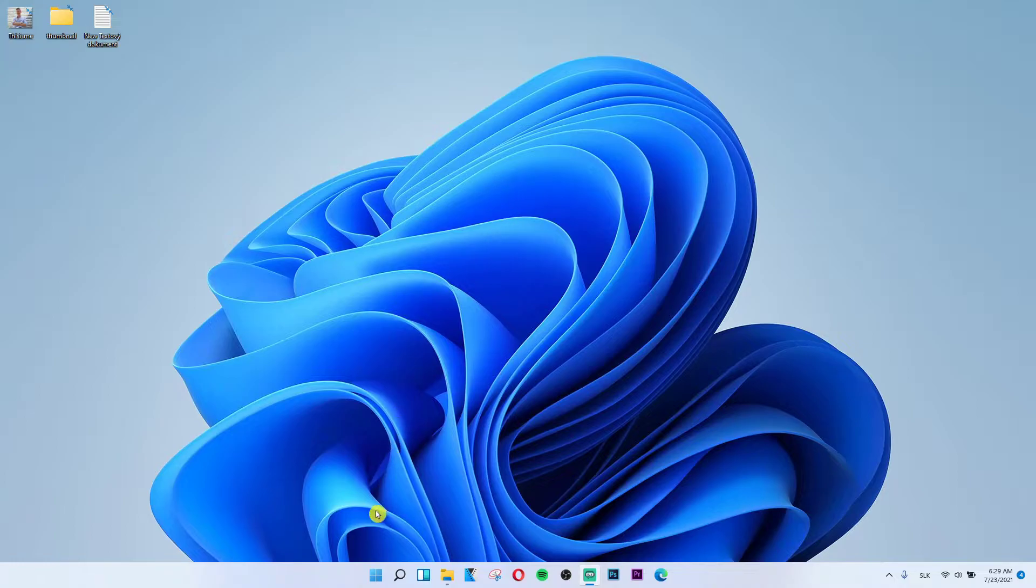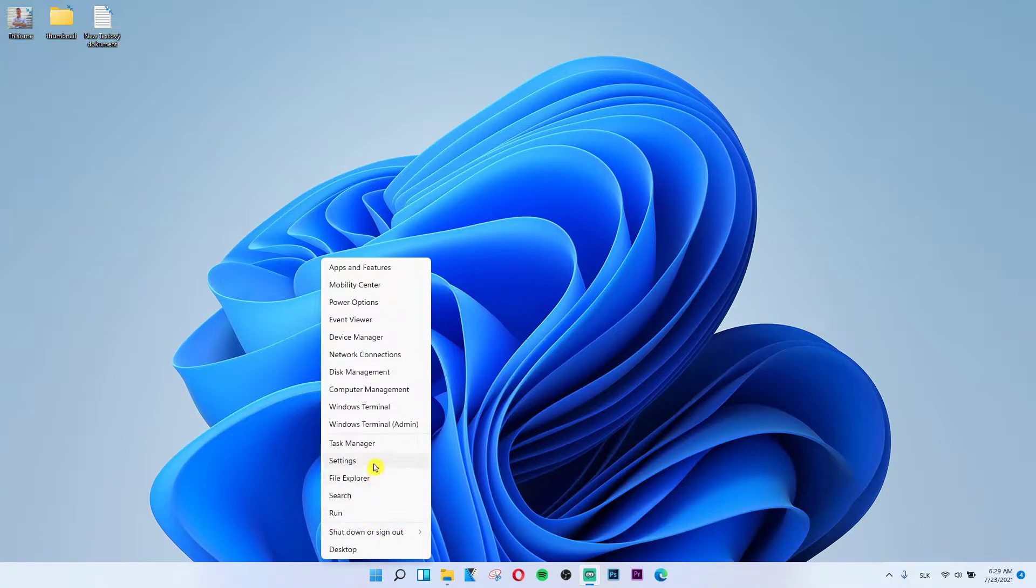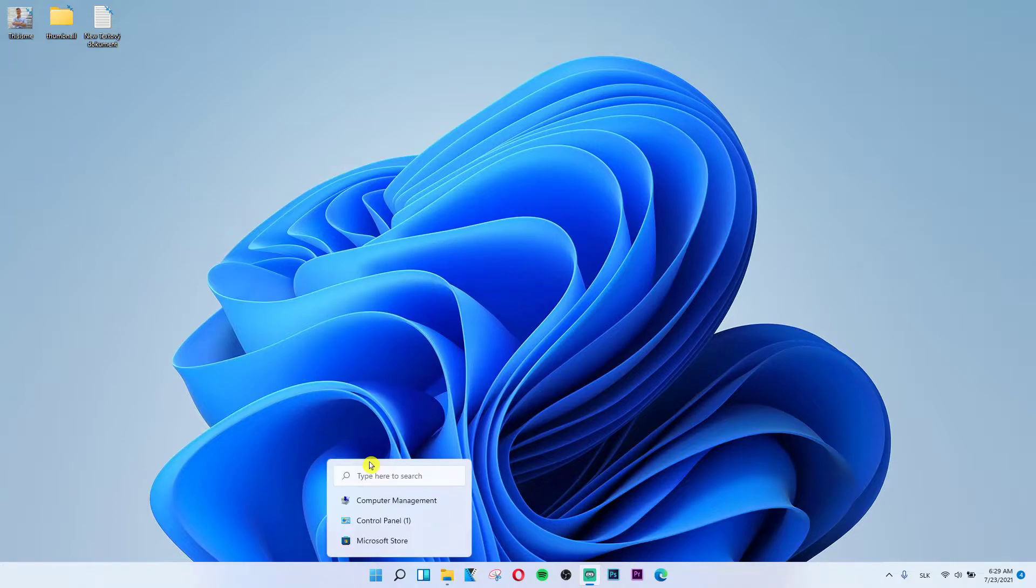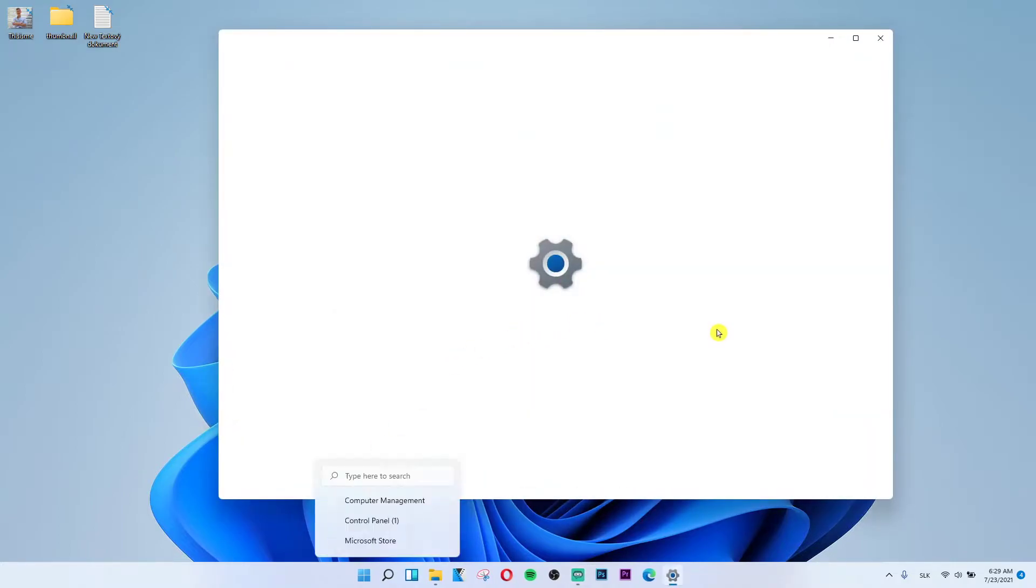You want to go on the bottom on Start and right-click on Start, and then click on Settings. Right here when you're going to click Settings.